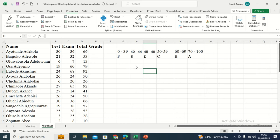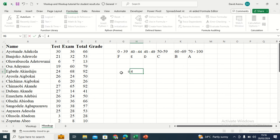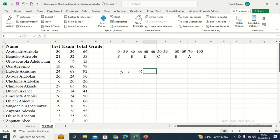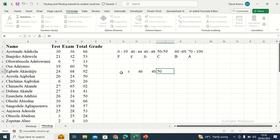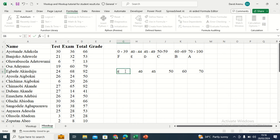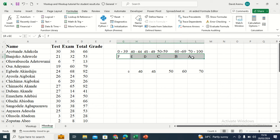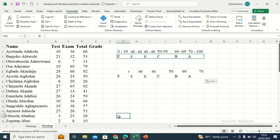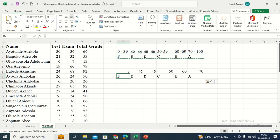When constructing our lookup table for HLOOKUP, we are going to construct it horizontally by row. The lower limits going across are: 0, then 40, then 45, then 50, then 60, then 70. Then we copy the grades and paste them in the row below. So we have our lookup table, also called the table array, arranged horizontally.